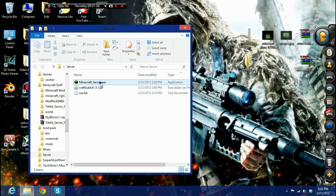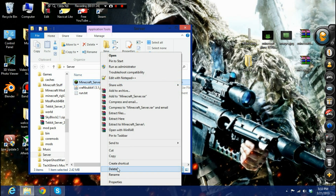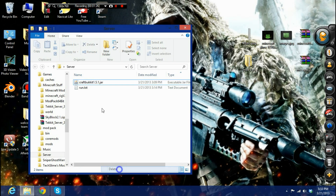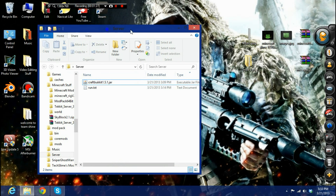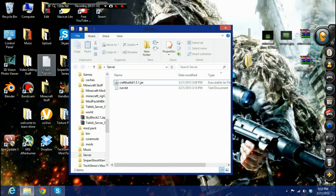Once you open it up, a lot of files should come up — your server properties and everything. If you just want to make a little vanilla Minecraft server, you're basically done at this point.